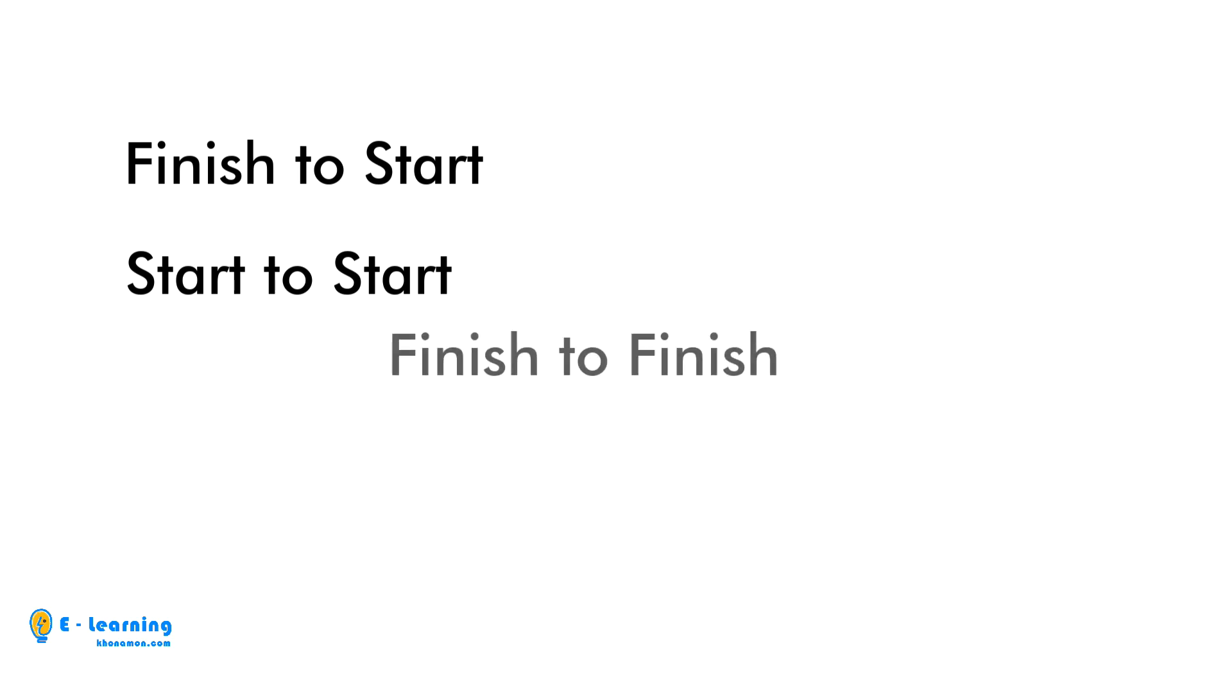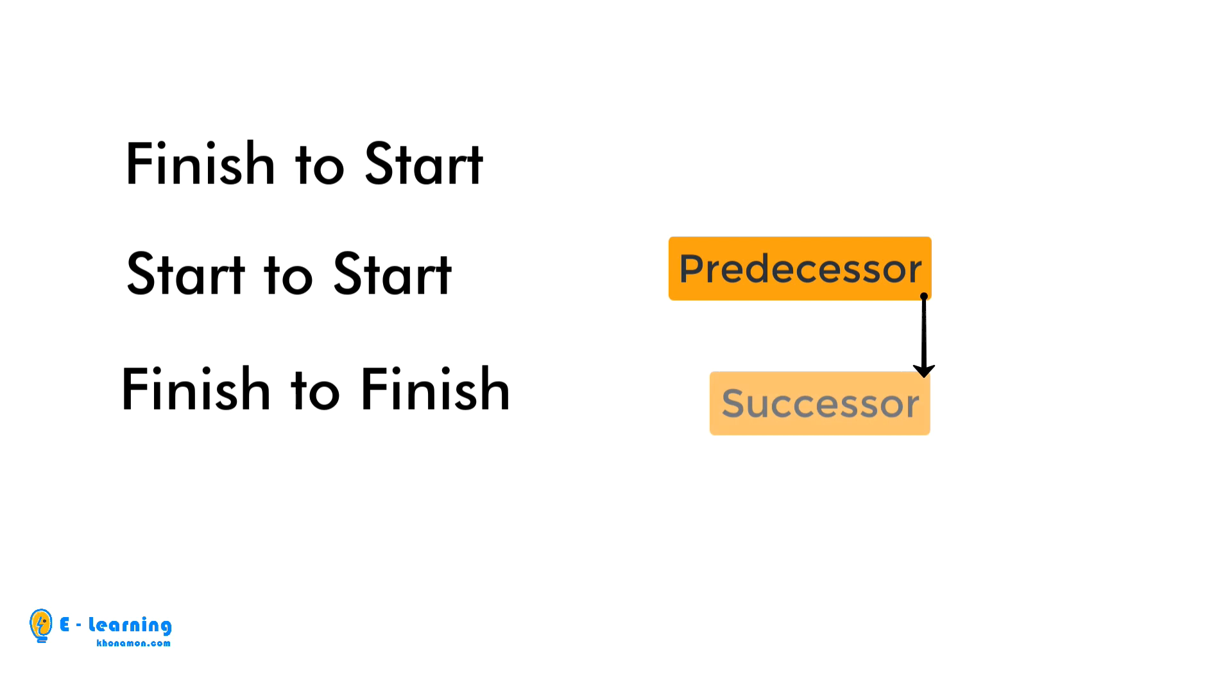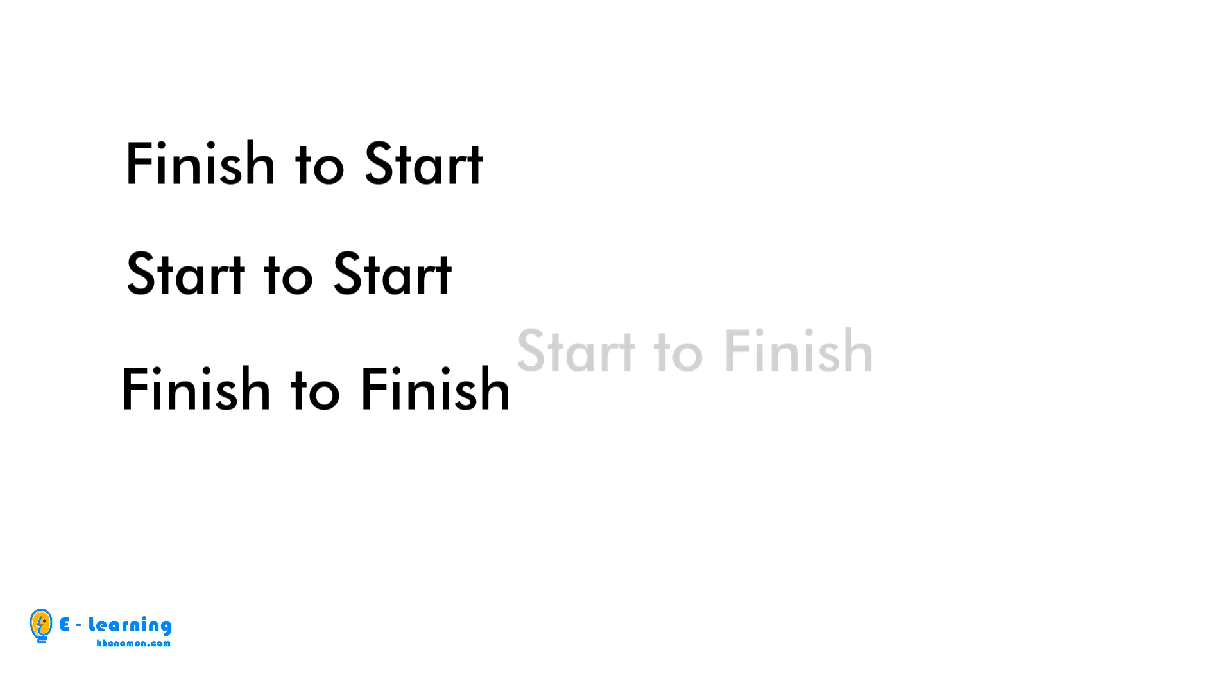Finish to finish and start to finish are the other relationship types.